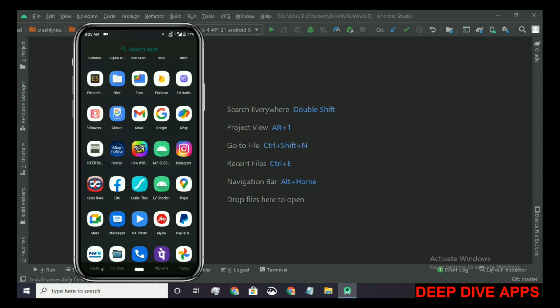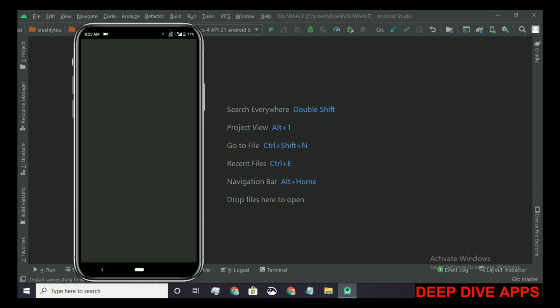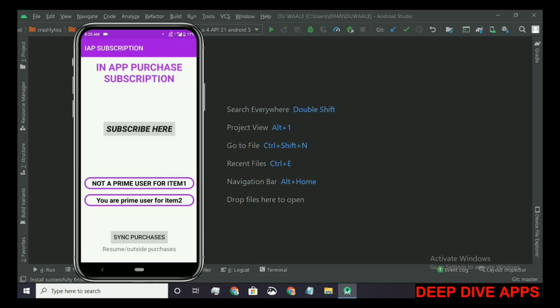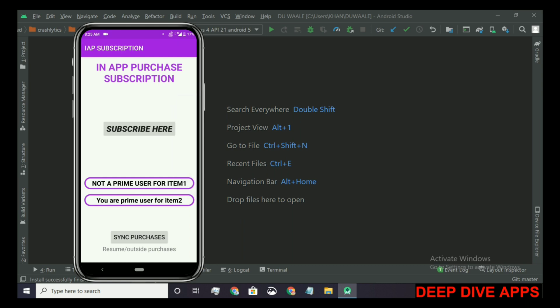The subscription of item 1 should expire and item 2 should be continued. Let's run our app to check whether it's working or not. As you can see, we are not a prime user for item 1 whereas we are a prime user for item 2. Congratulations guys, it's working fine and our application and all features are running perfectly.